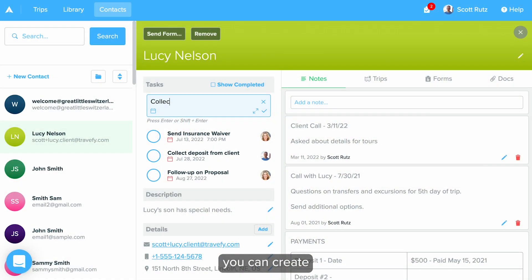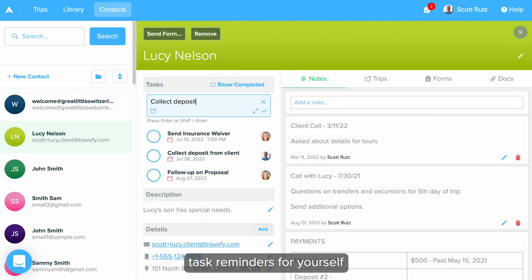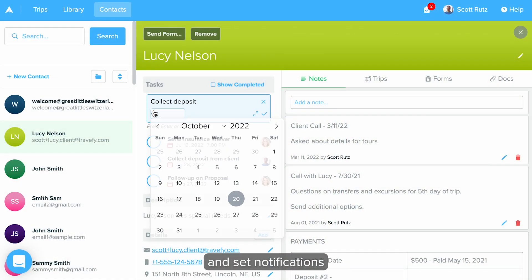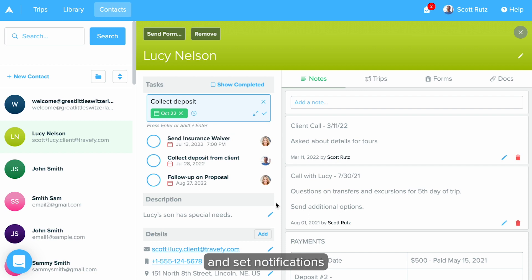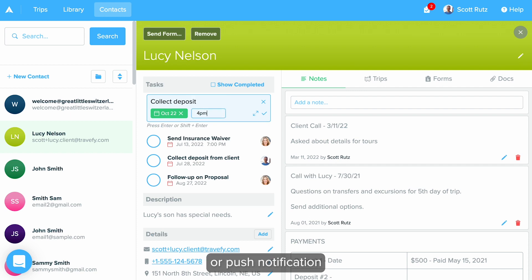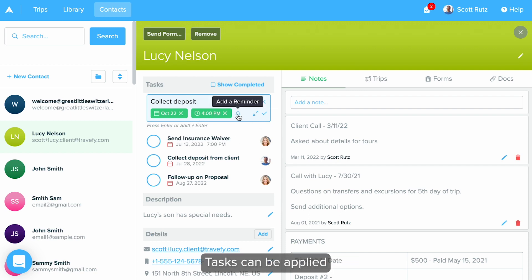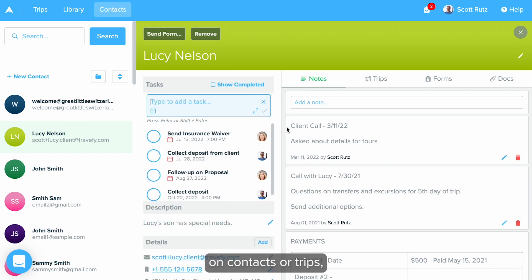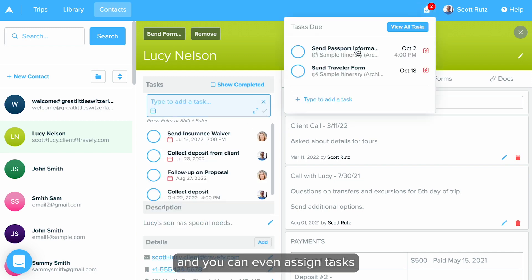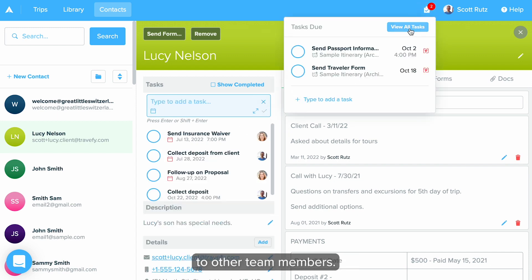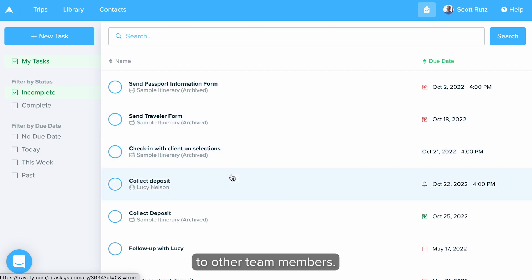With tasks you can create task reminders for yourself and set notifications to receive email or push notification reminders on the mobile app. Tasks can be applied on contacts or trips, and you can even assign tasks to other team members.